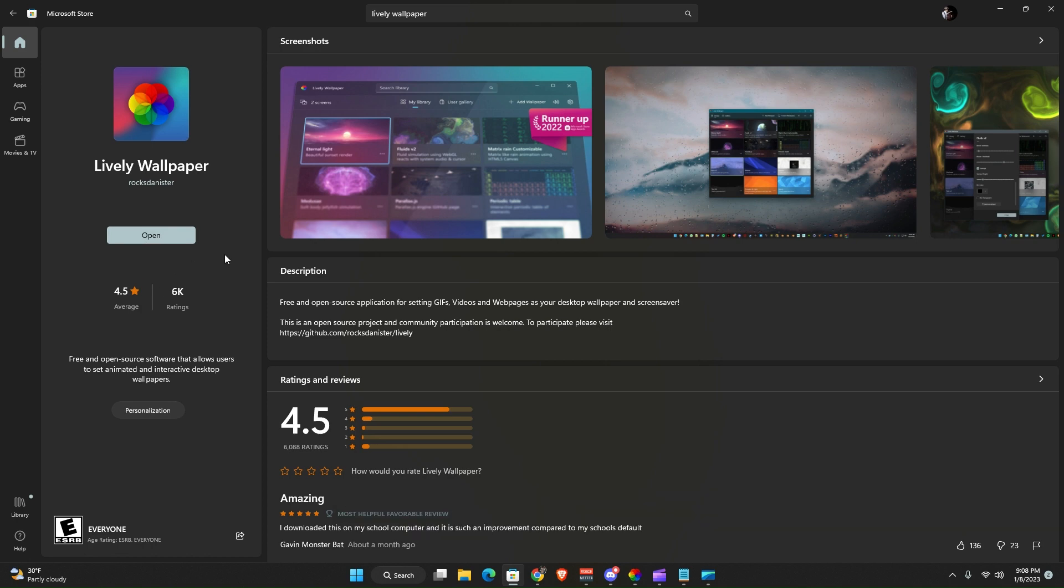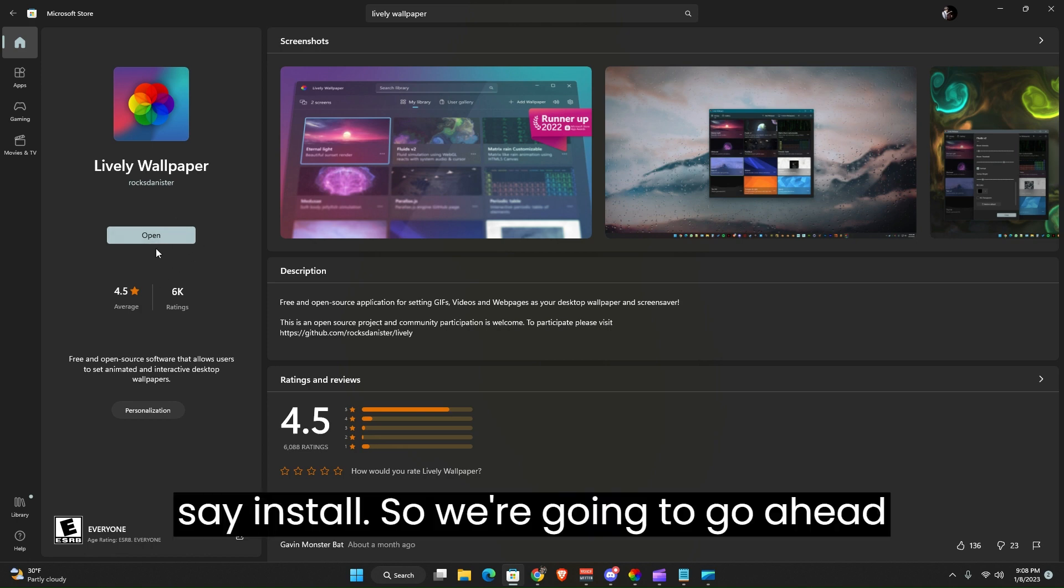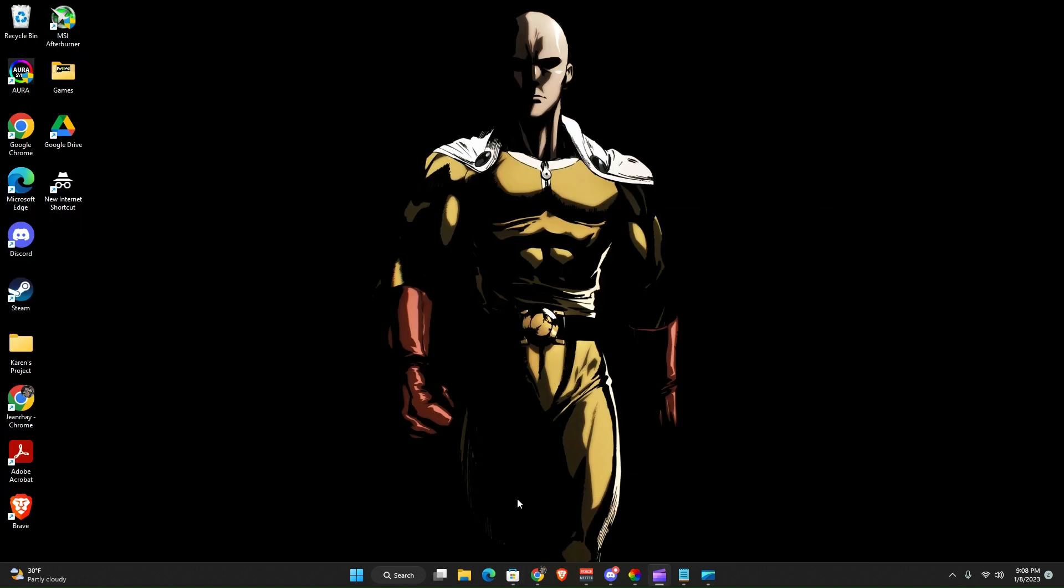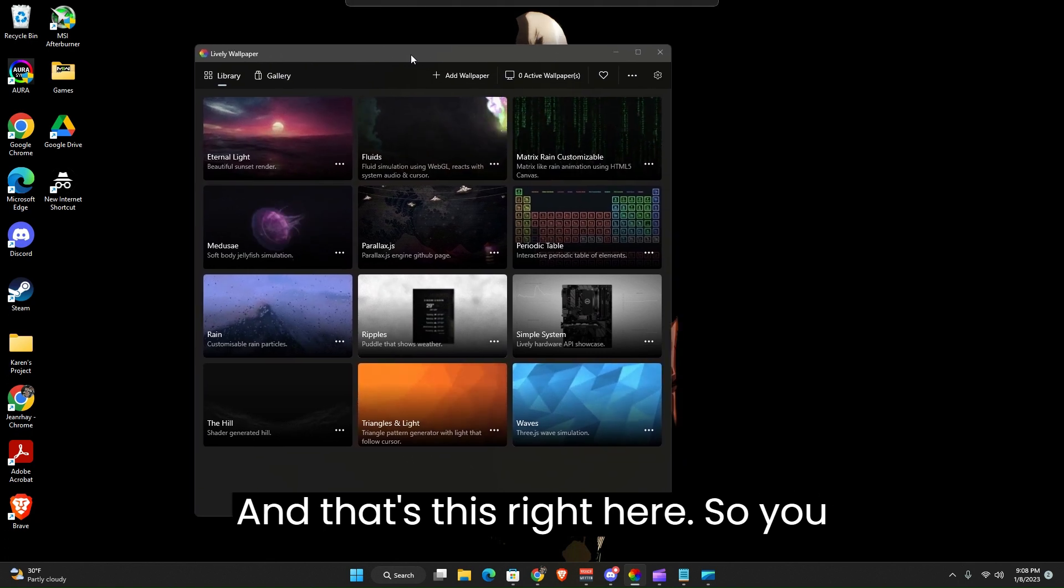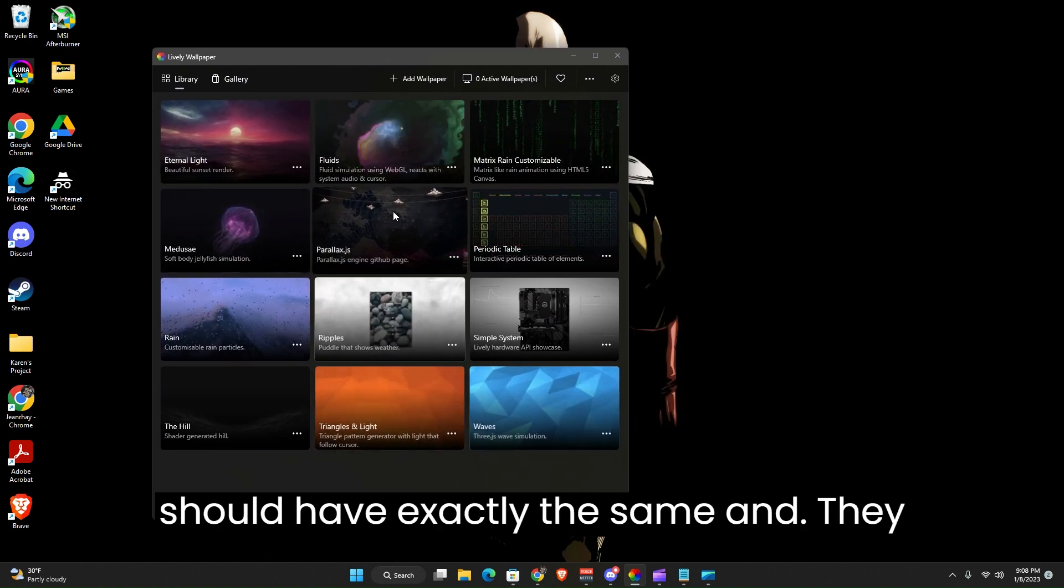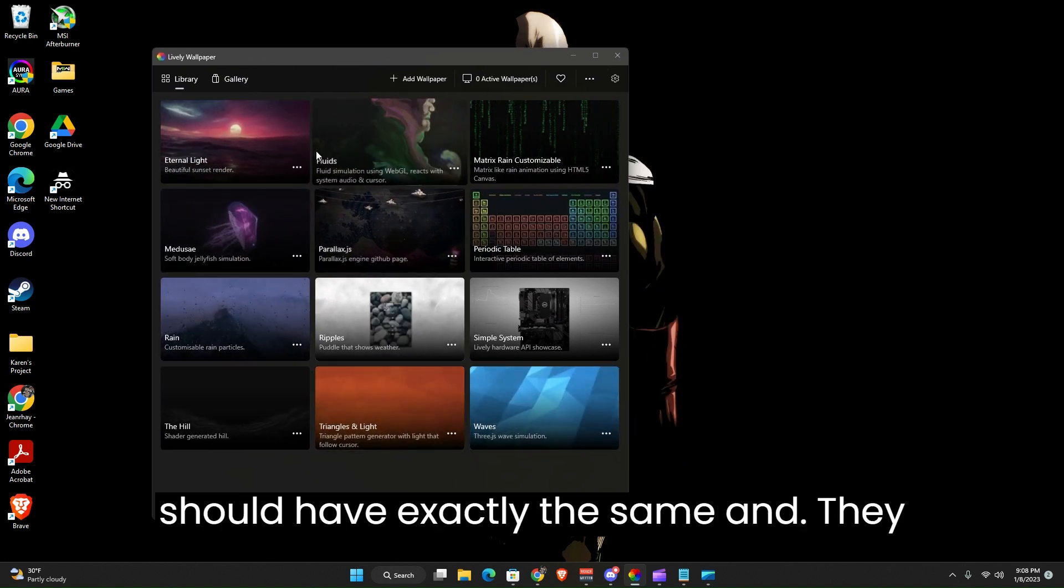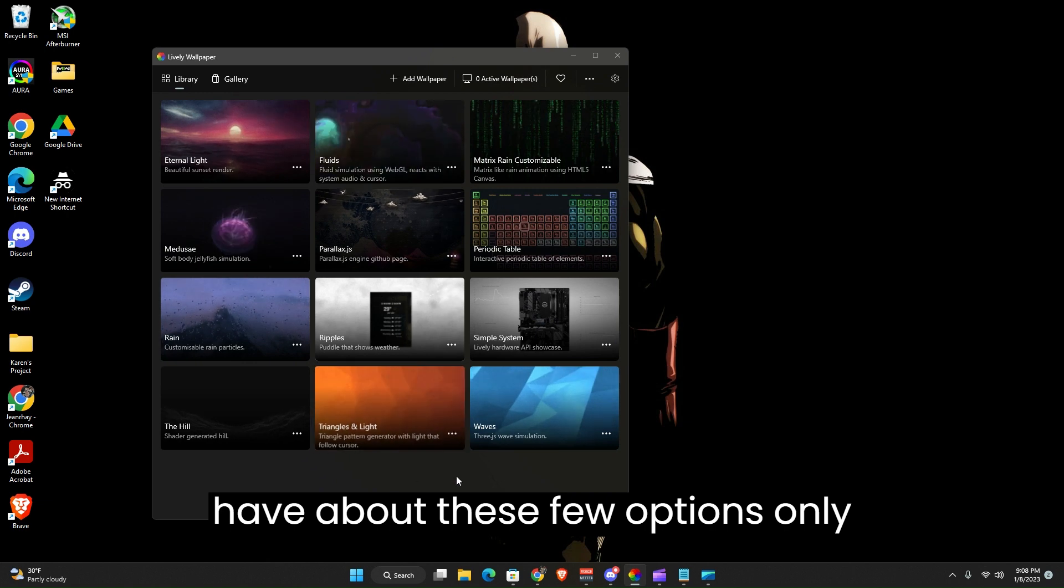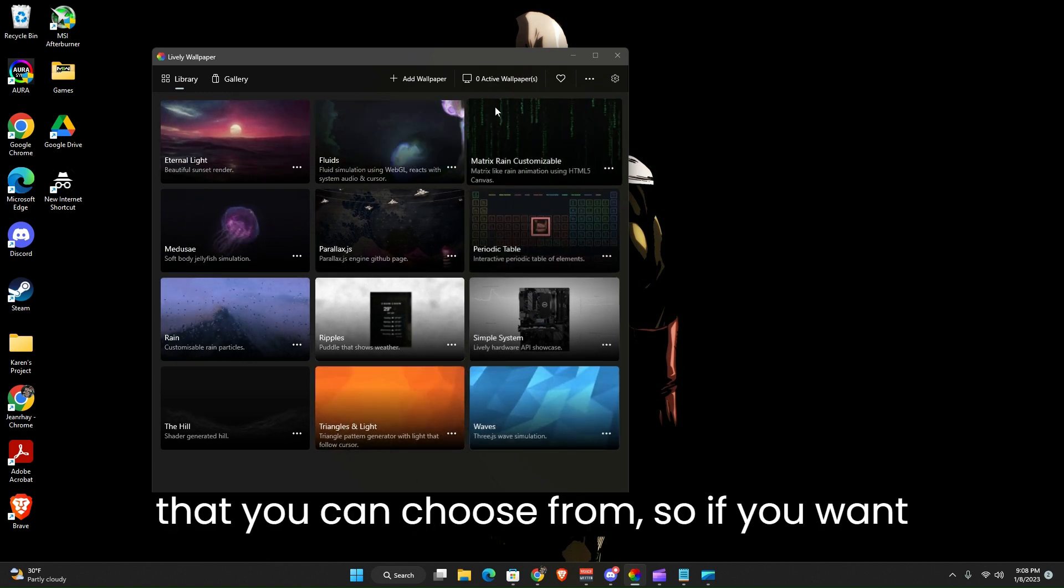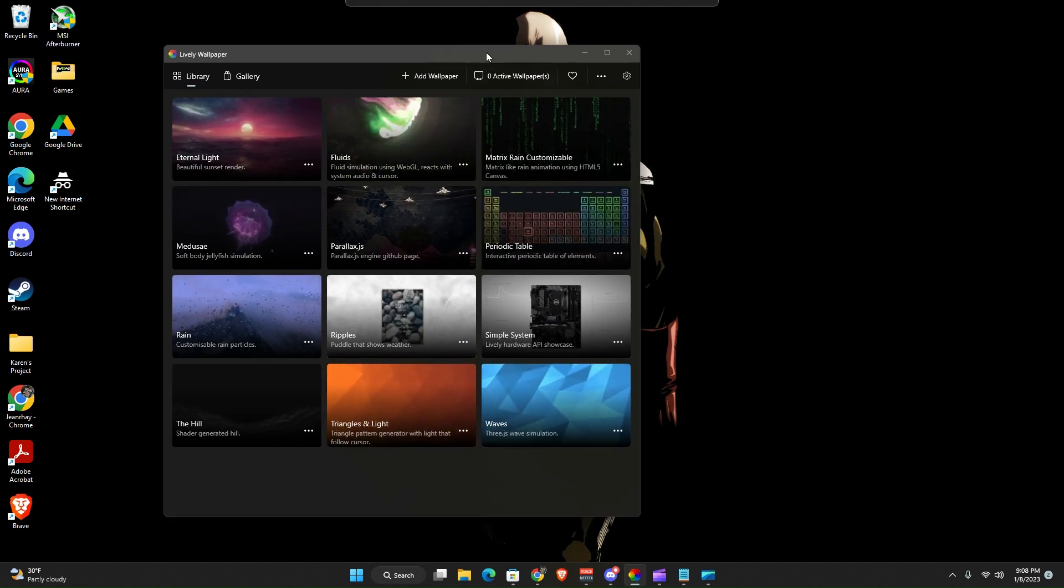Let's go ahead and click that. Mine says Open, but on your end it'll say Install. So we're going to click Open and that's this right here. You should have exactly the same and they have about these few options only that you can choose from.